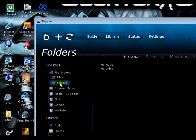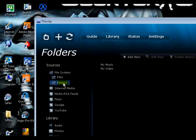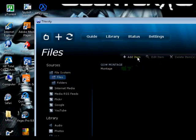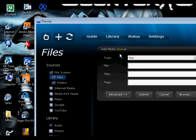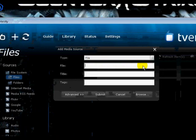Here's where you bring in your file or folder. If you want to bring in a whole folder, like your music folder, then hit Folders. If you want just one file, like a movie or something, just hit Files. Then hit Add Item.